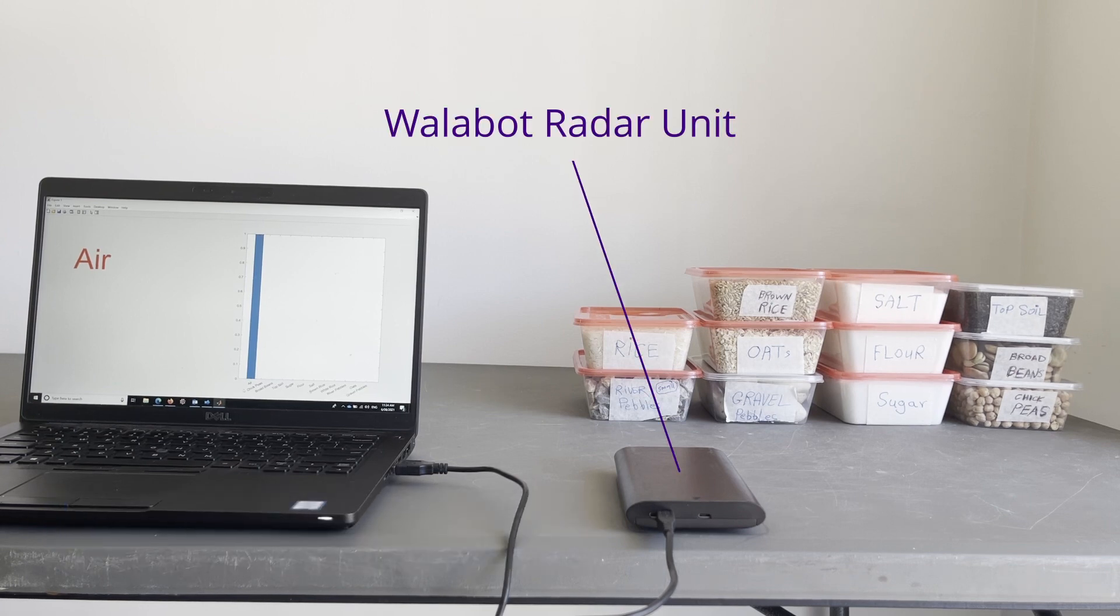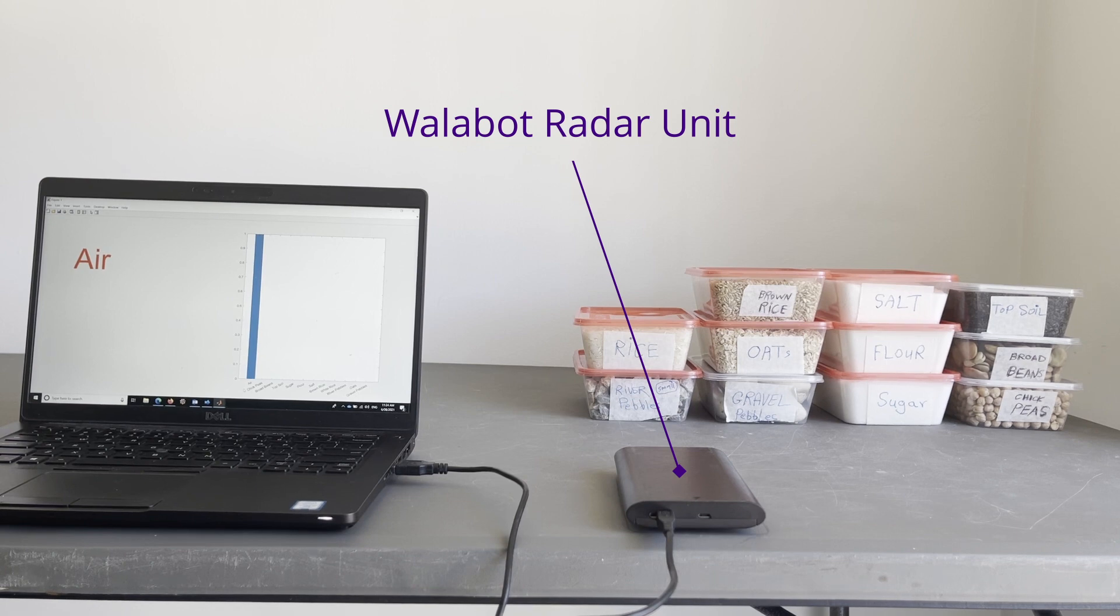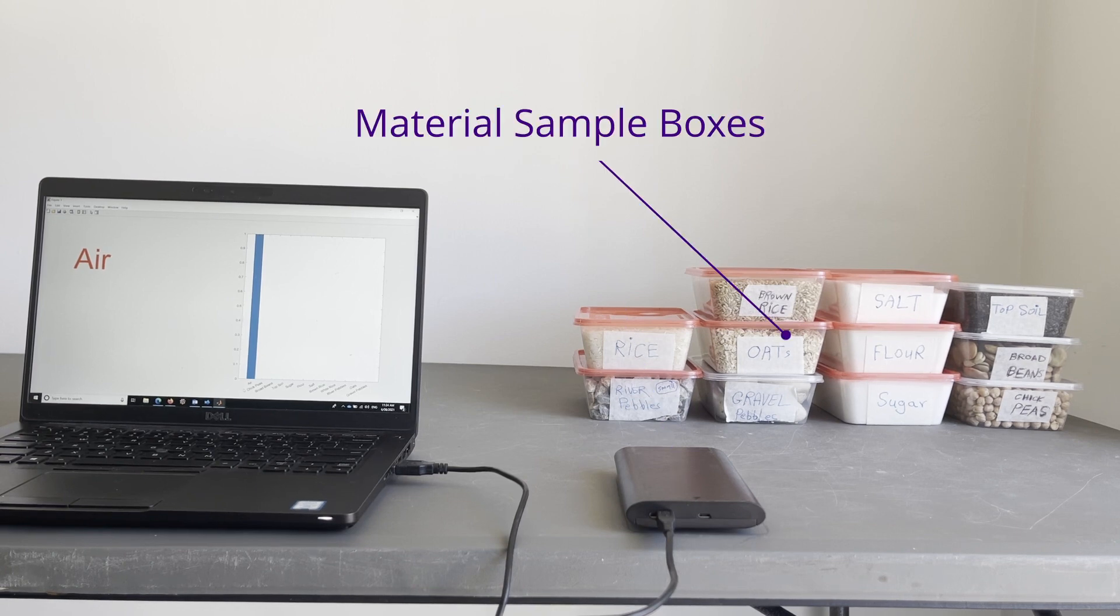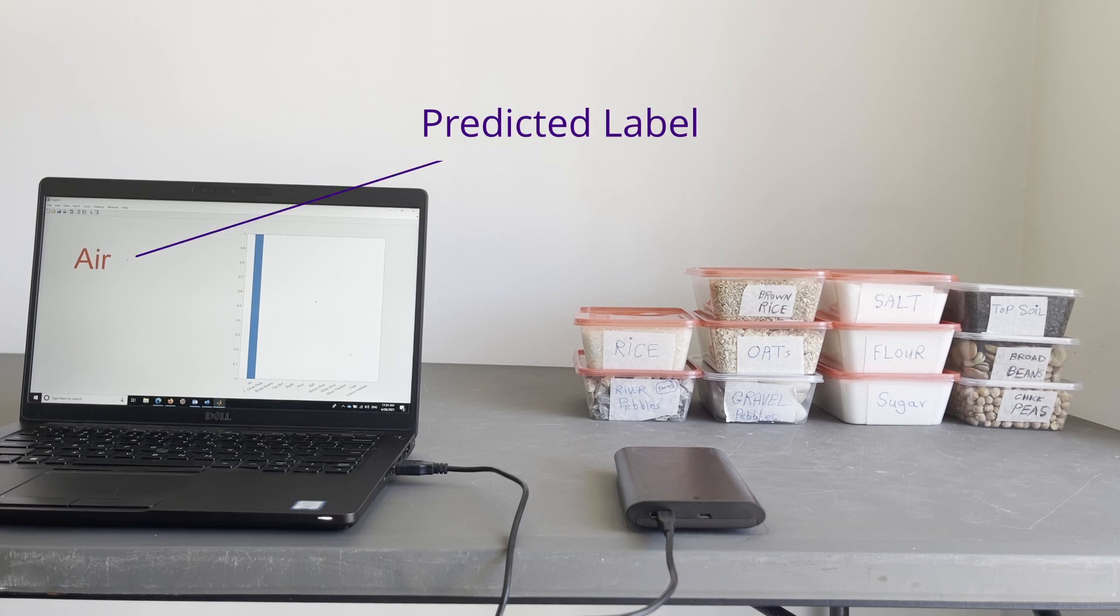We are using the radar unit to identify the materials in the different boxes. The true labels of the materials are identified on the boxes, and the predicted labels are shown on the screen with a confidence plot.